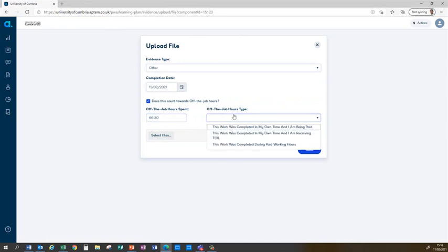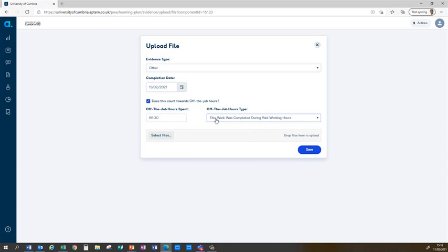Then you have to confirm that the hours are eligible, and there's one of three ways in which the hours can be eligible. The first is that it is completed in your own time and that you're being paid by your employer. The second is that it's completed in your own time but you're being given time off in lieu. And the third is that it's completed during paid working hours. In this case I'm claiming that it's completed in paid working hours.